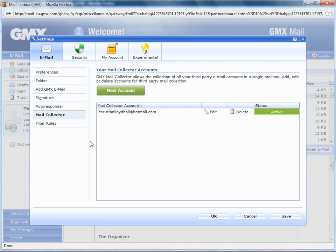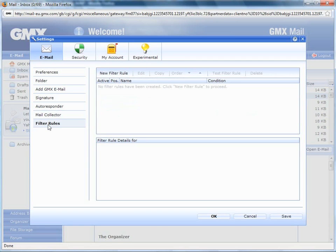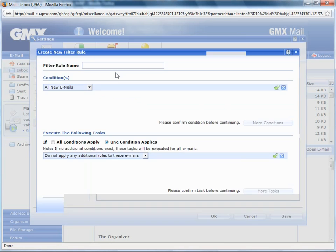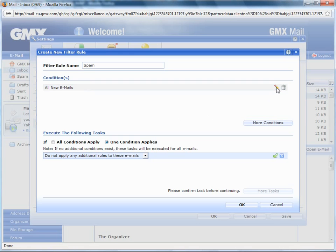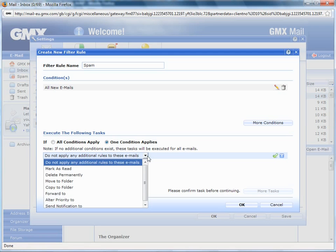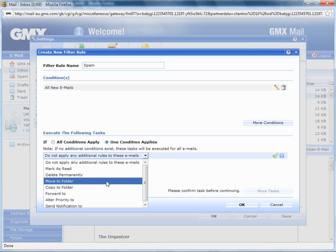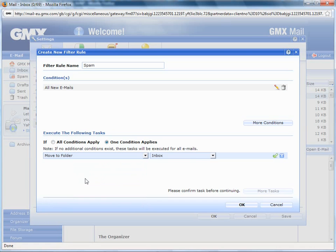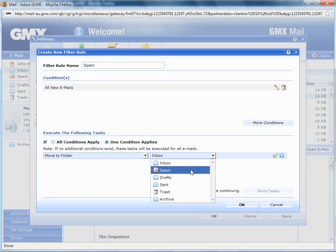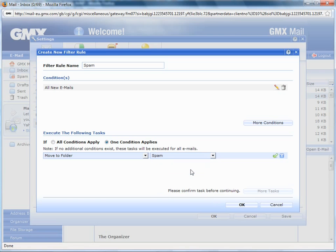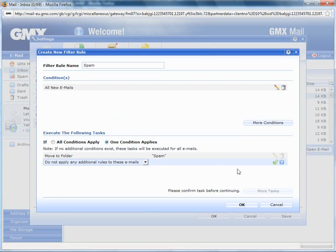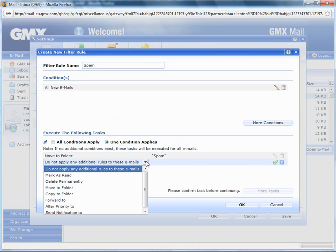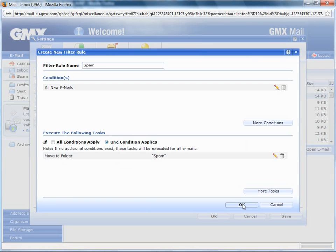Just to show you the filter rules, you can click on that and select new filter rule. Give it a filter name, just call it spam, and apply this to all new emails. Confirm that condition. You can actually add more conditions if you wish. If all conditions apply or one of those applies, this will give you a list of what to do with it. Just move to a particular folder, so move that to spam folder for instance. There's also more tasks to actually satisfy those criteria.